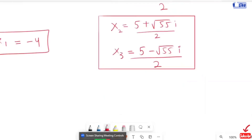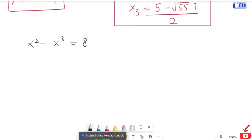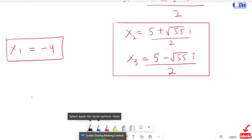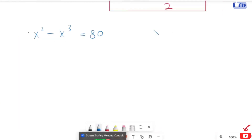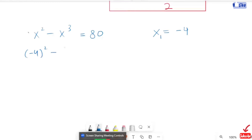Now we are going to verify our answer. We are going to take the x value that is negative 4. These two x values are the complex solution, and we are going to verify our answer that we have the value of x in the real equation. So negative 4 squared times negative 4 root is equal to 80.